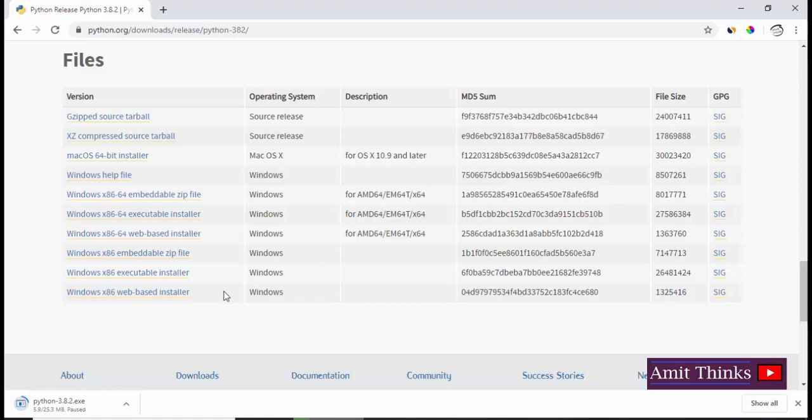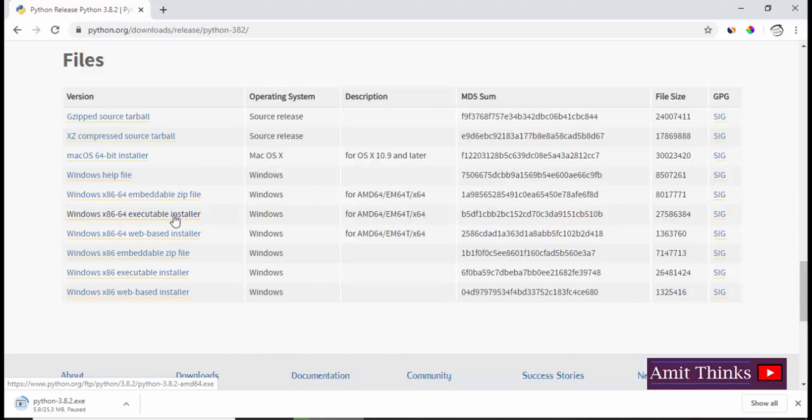Right now we are on Windows 10 64-bit operating system and we want an installer, an exe file executable. So just click on this which is x86-64 for 64-bit OS, so I will click on it.